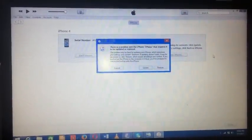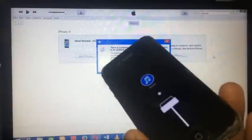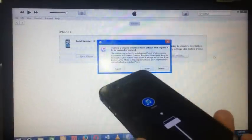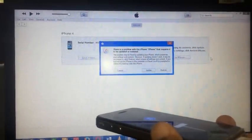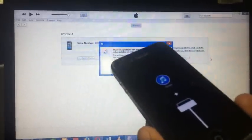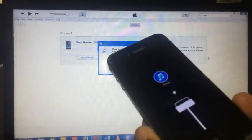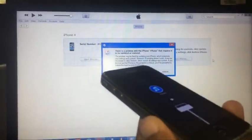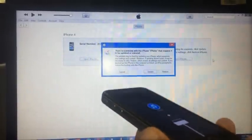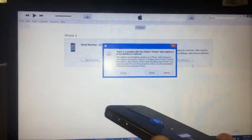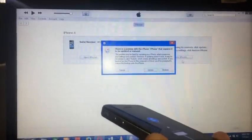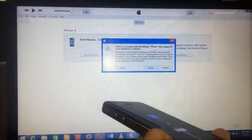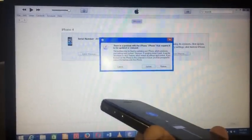As this phone is in recovery mode, your iTunes will pop out when you connect your iPhone to the computer. Your iTunes will say there is a problem with the iPhone that requires it to be updated or restored.